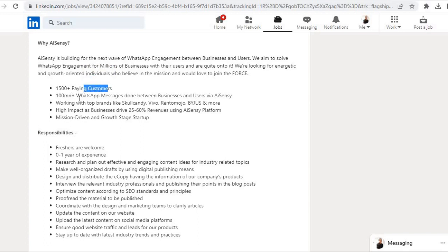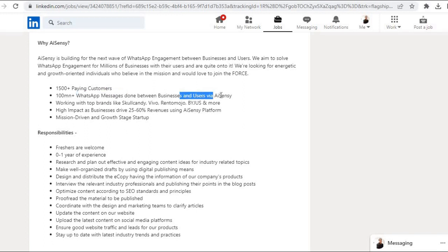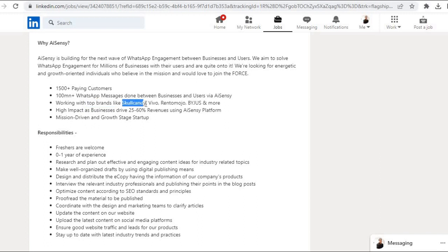1500 plus paying customers, 100 million plus WhatsApp messages done between businesses and users via AISENSY. Working with top brands like Skullcandy, Vivo, Ranto Mojo, Bijos, and more.